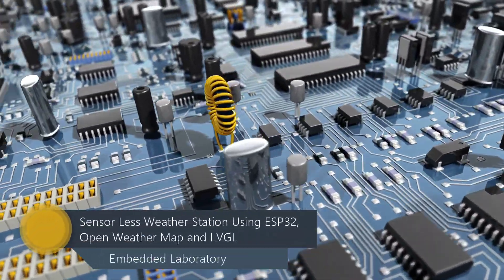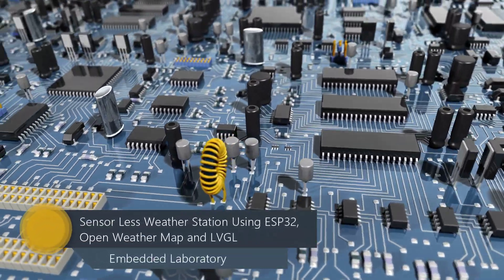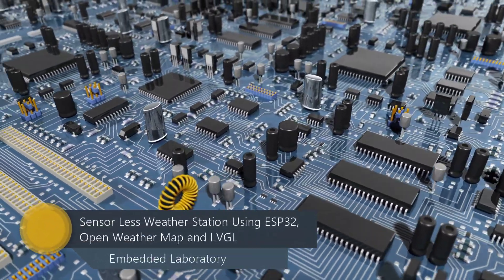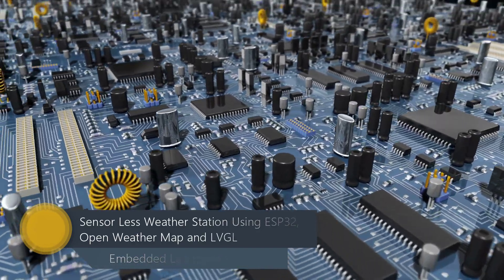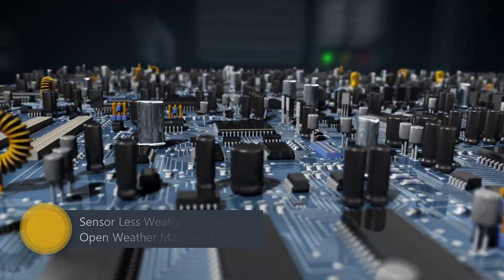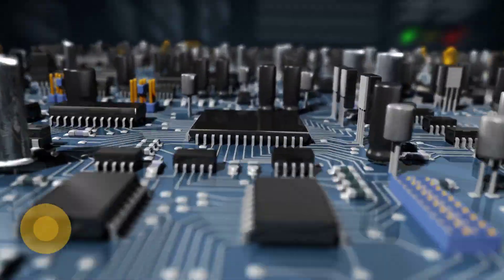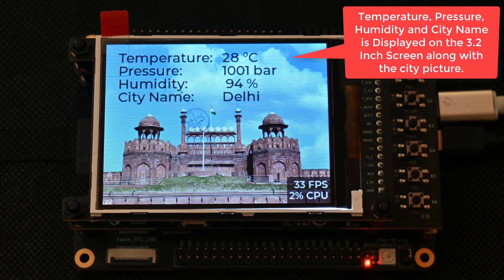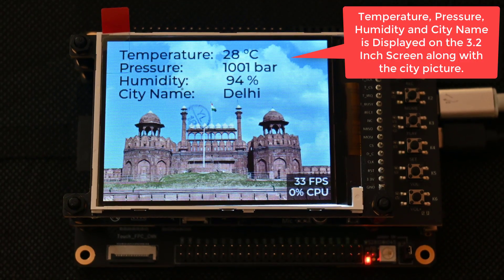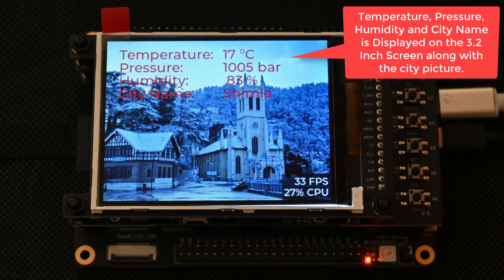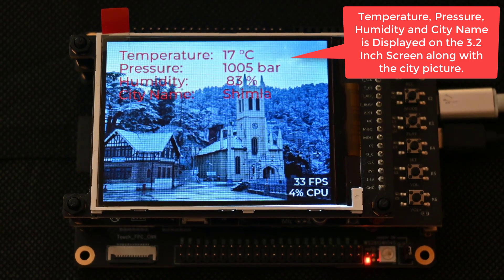Hello everyone, in this video I will show you how to make a sensor-less weather station using ESP32 Kaluga Development Kit and using OpenWeatherMap API.